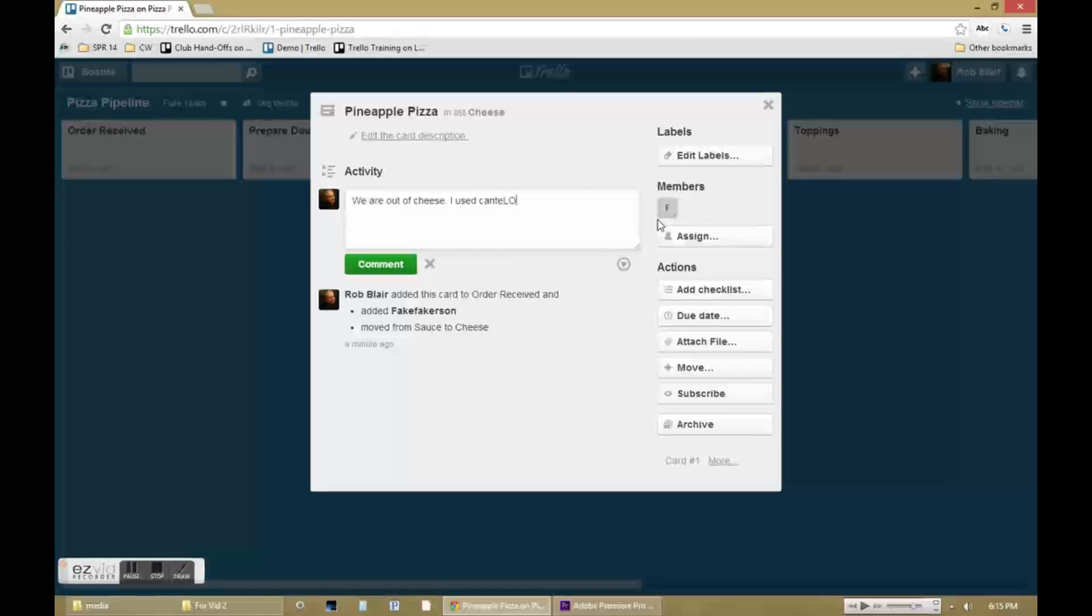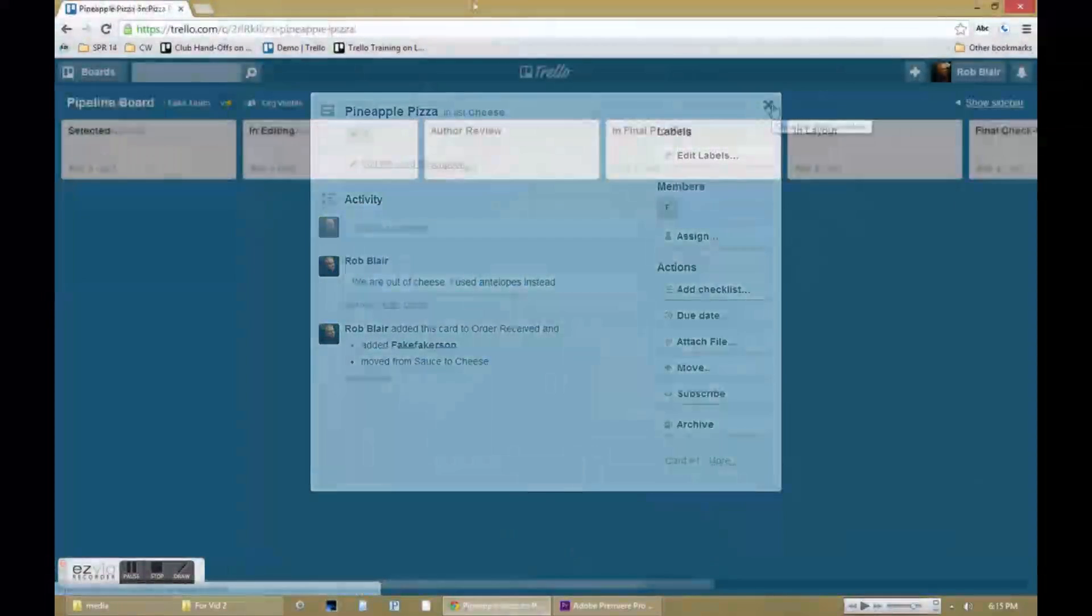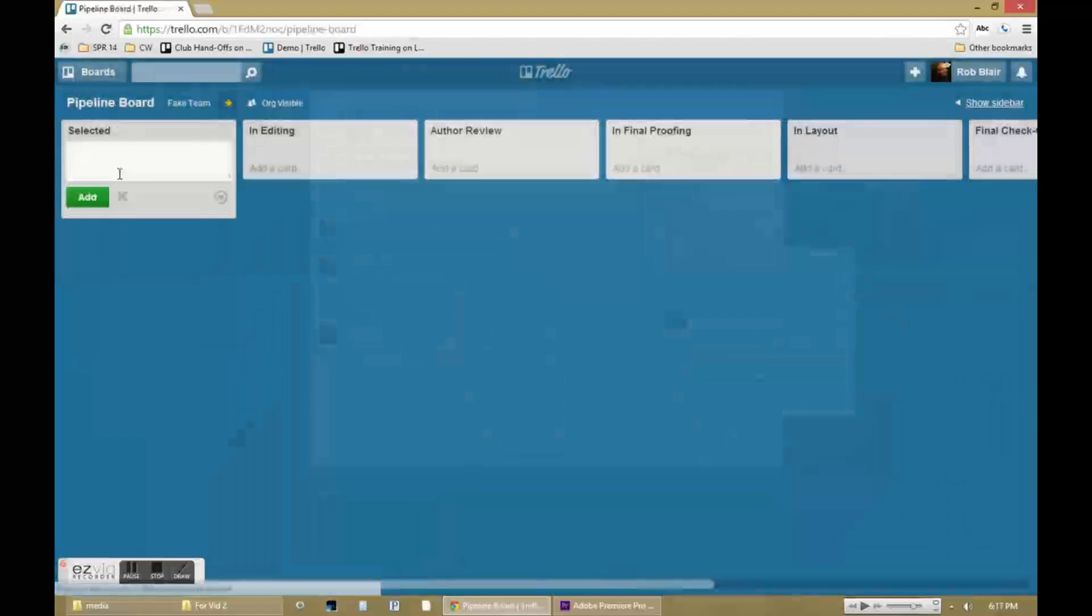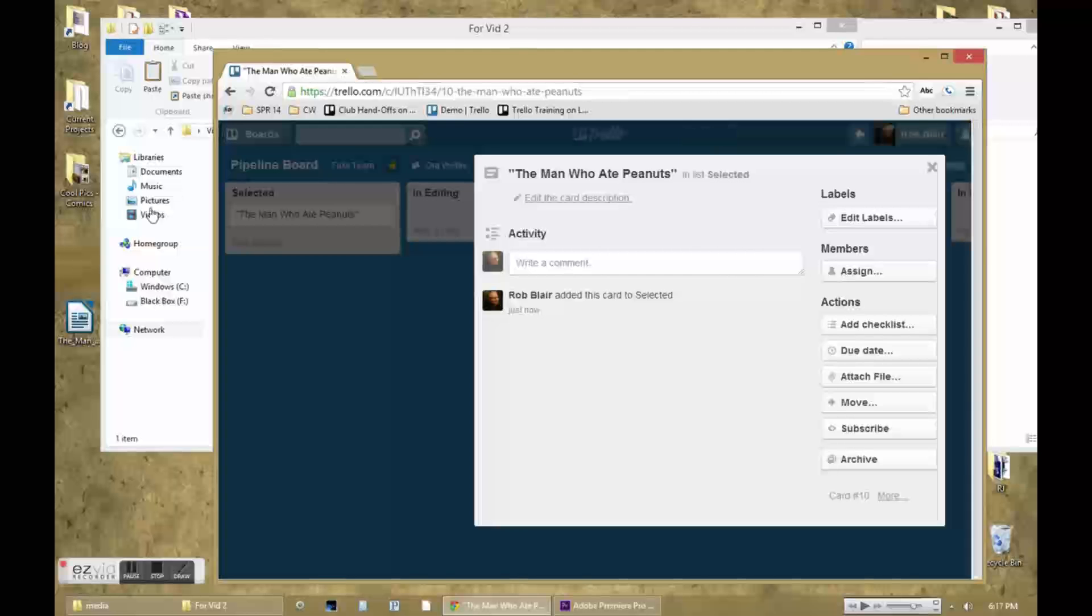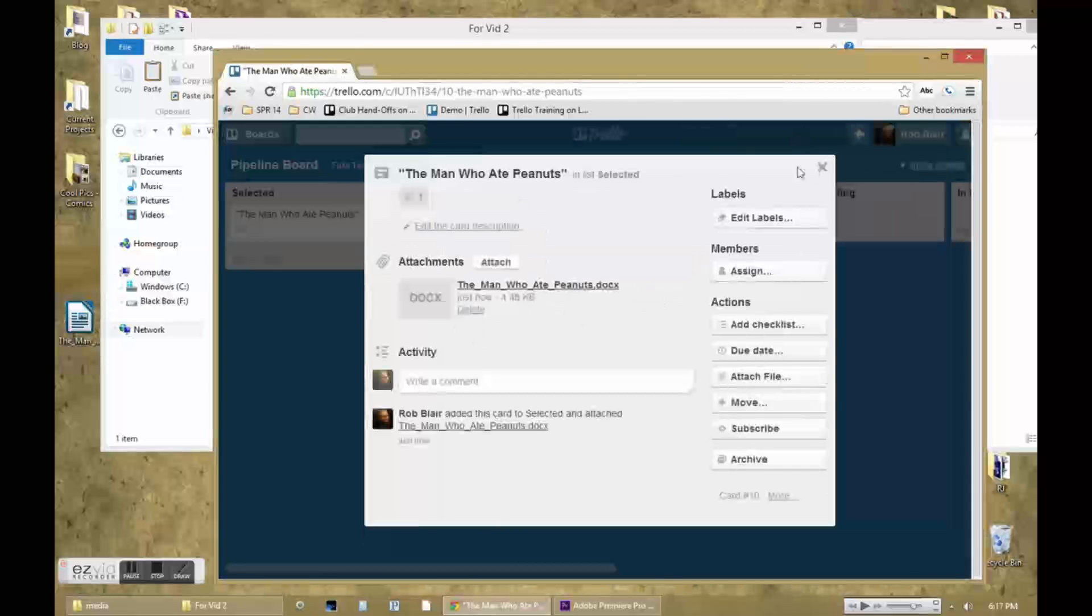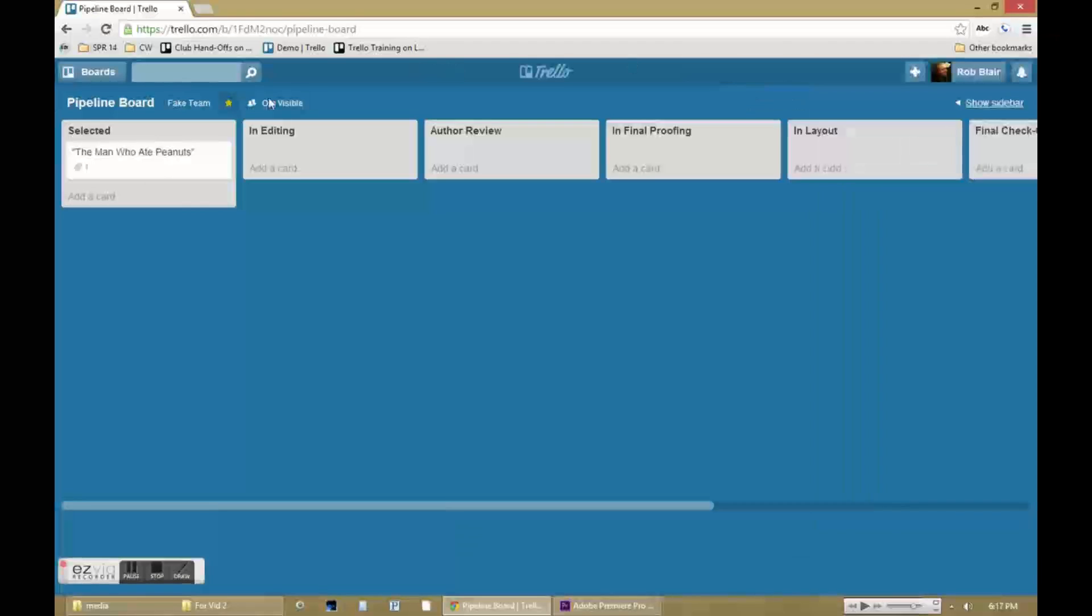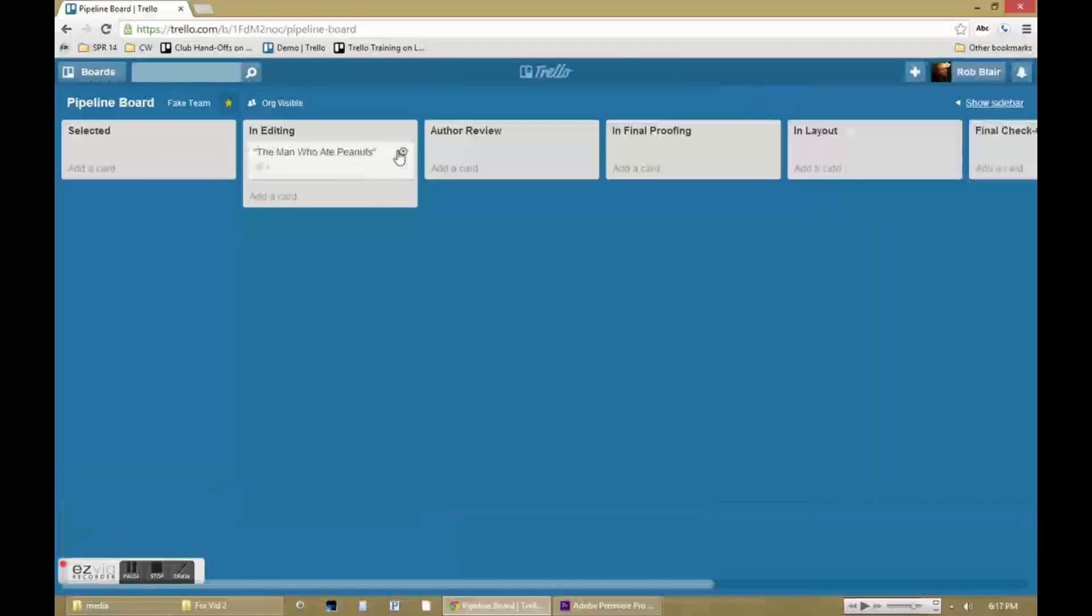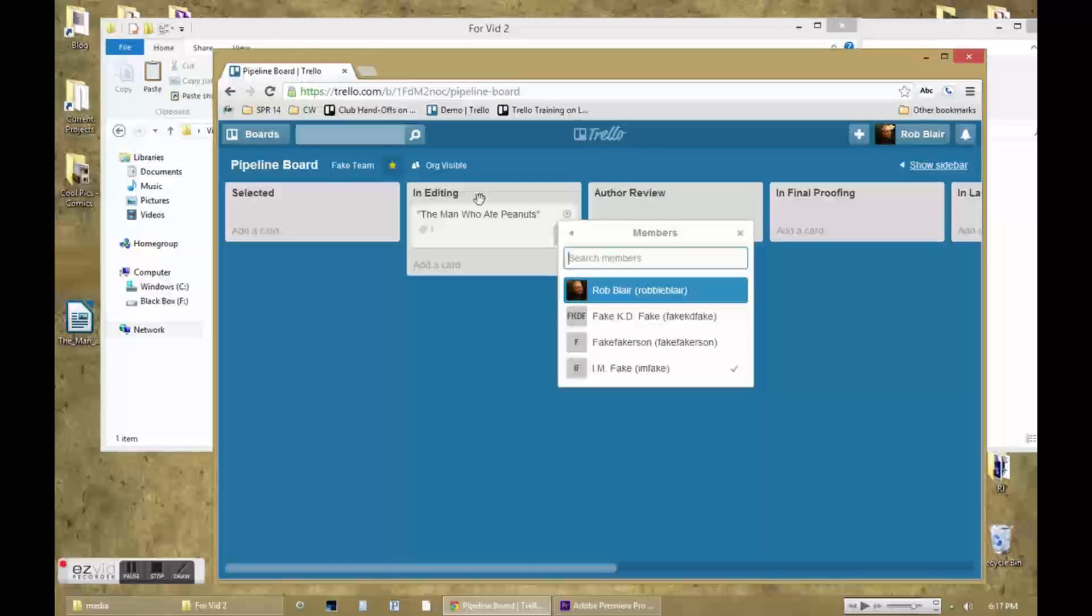The structure is especially useful when what's being created can be transmitted digitally. For example, digital files for a project going through the editing process with multiple editors can be especially effective. Each person can drag and drop their copy after edits, and the attachments are automatically arranged chronologically.